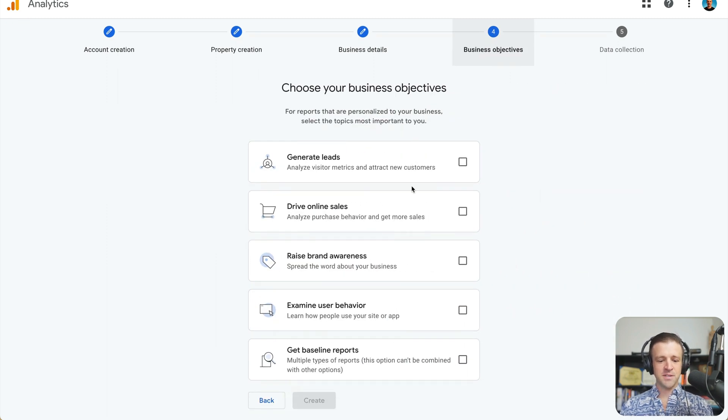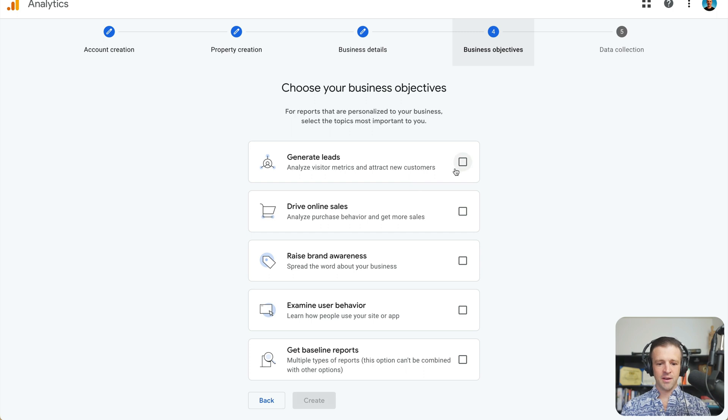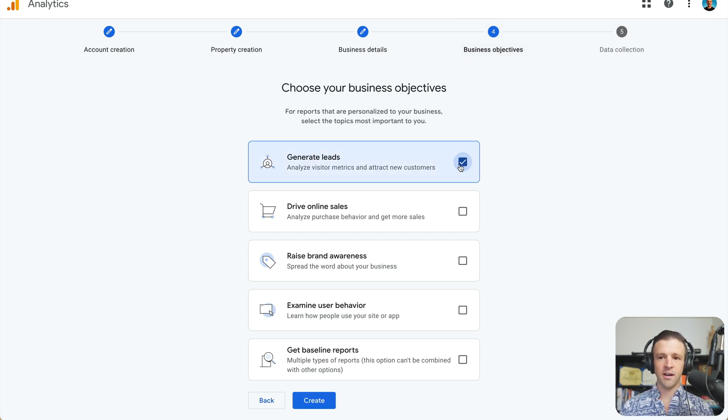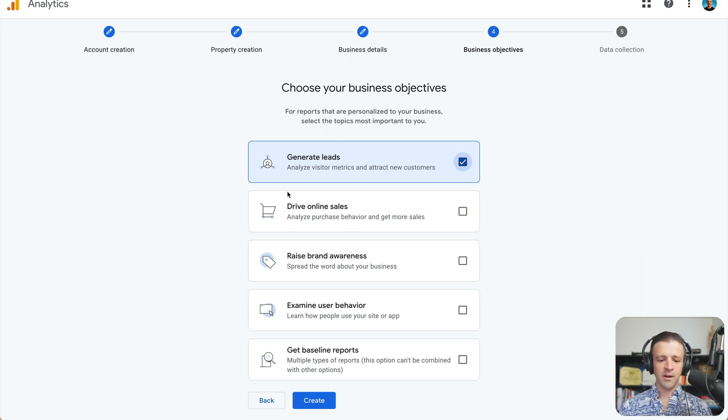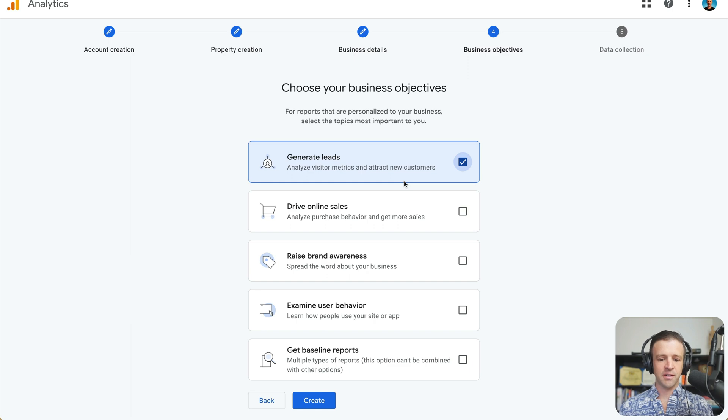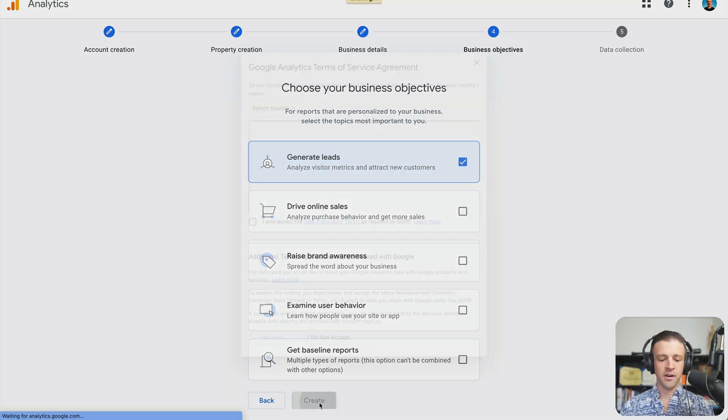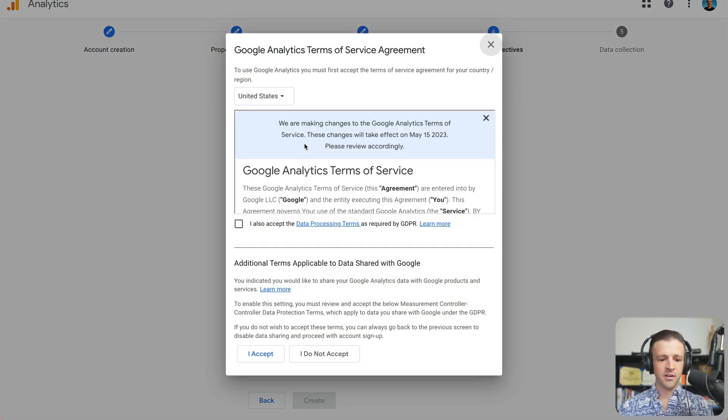And okay, choose your business objectives. Let's just go ahead with that. We want to generate leads. I think a lot of, you know, Webflow is used for a lot of marketing sites. And so people have marketing sites to generate leads. You might also check for Drive Online Sales. But here we'll just do generate leads. And this is all customizable later. So let's go ahead and create.